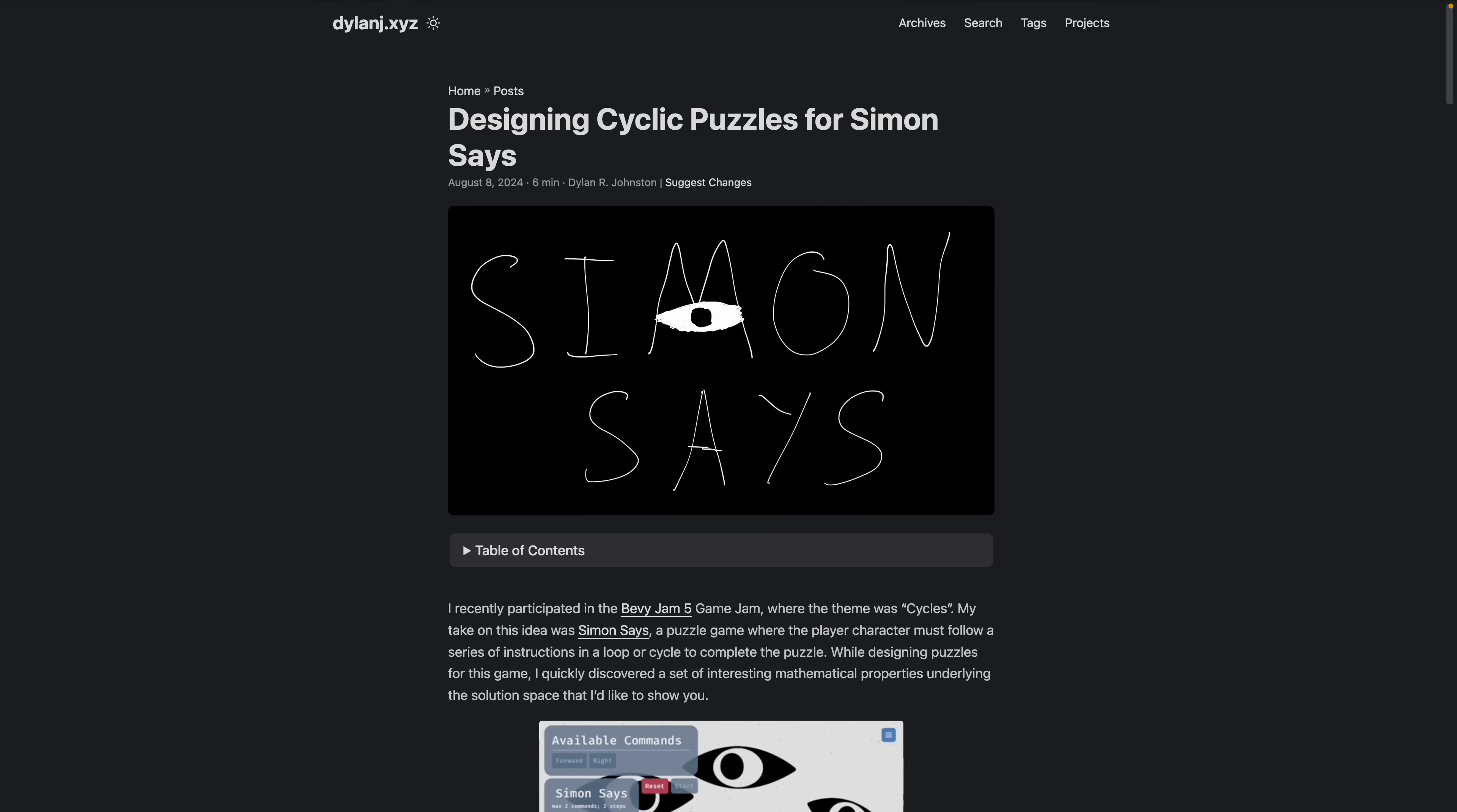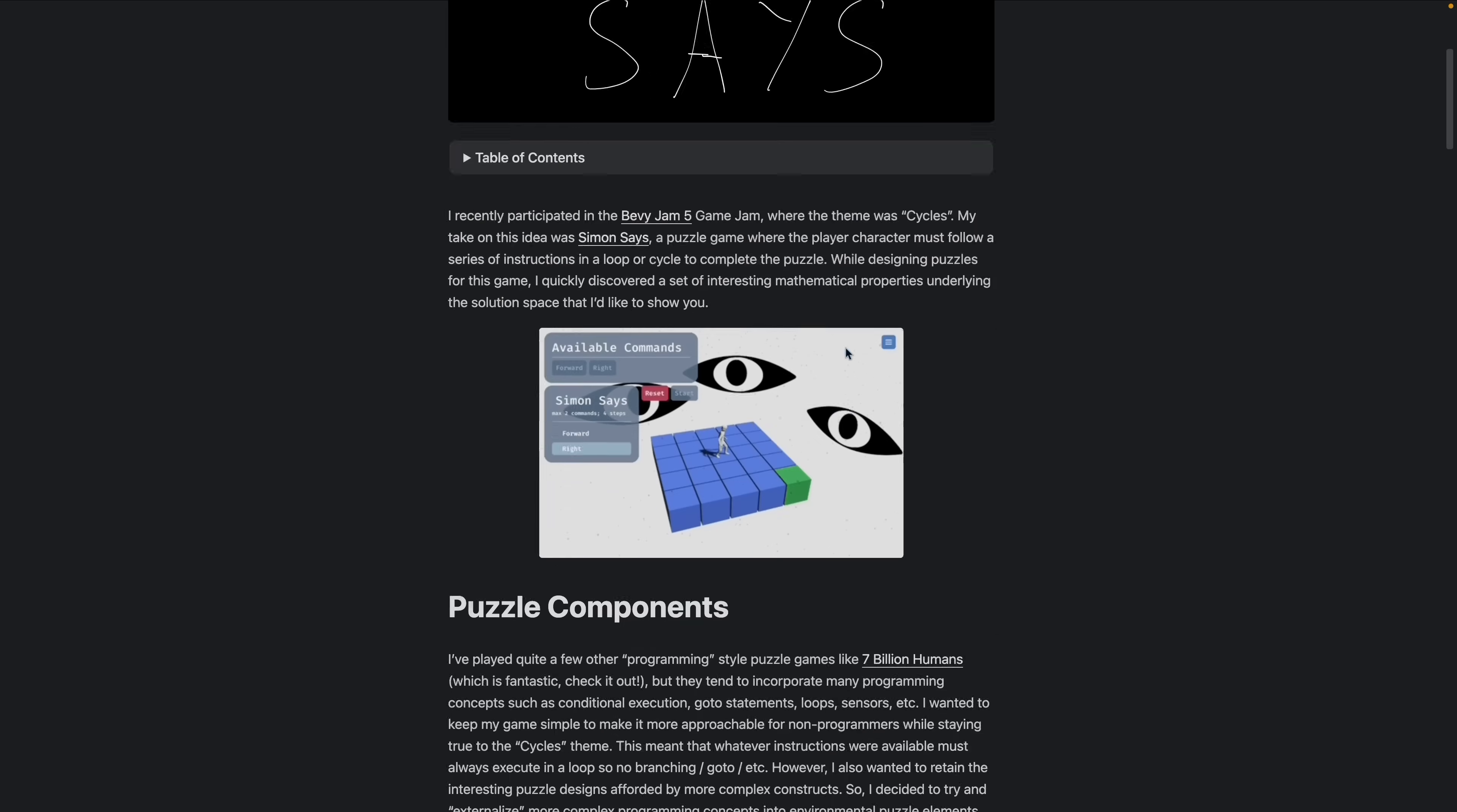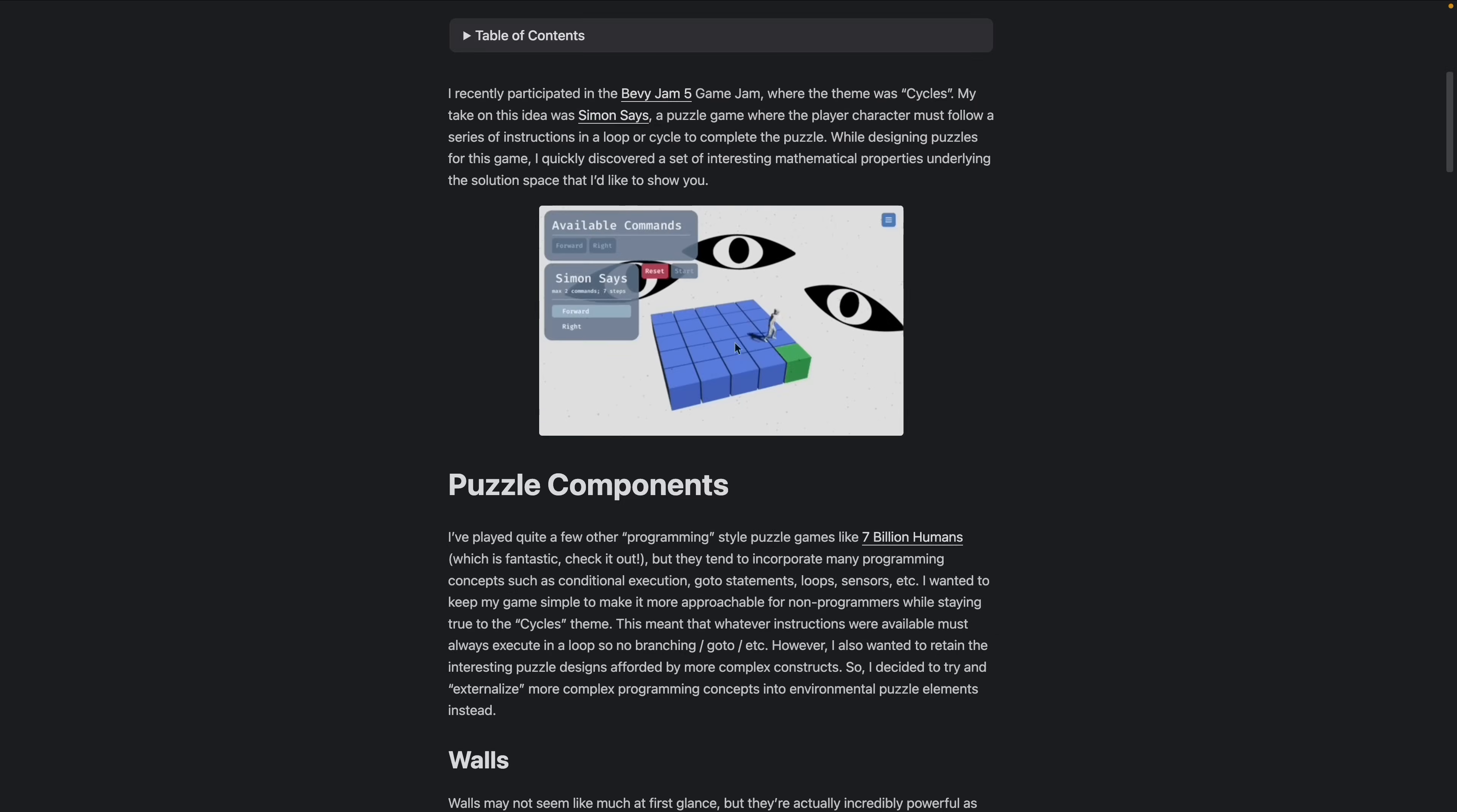Moving on to the educational section this week, we've got Designing Cyclic Puzzles for Simon Says, Simon Says being one of the Bevy Game Jam entries. This post covers the cool mathematics behind cyclic puzzles that we're involved with working on Simon Says.